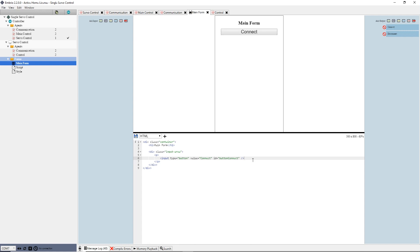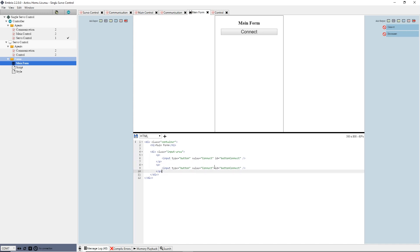I copy and paste the input tag and update the new tag's value to Disconnect and its ID to Button Disconnect. I save the form again so both my buttons show up.